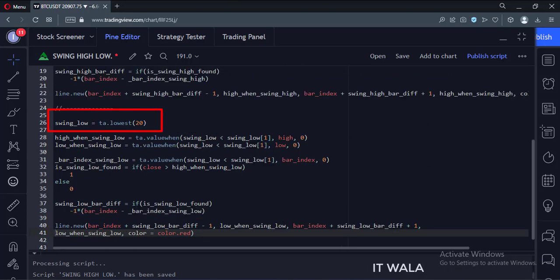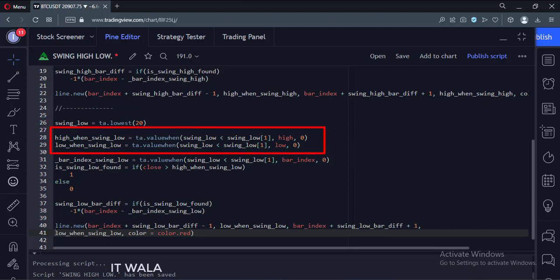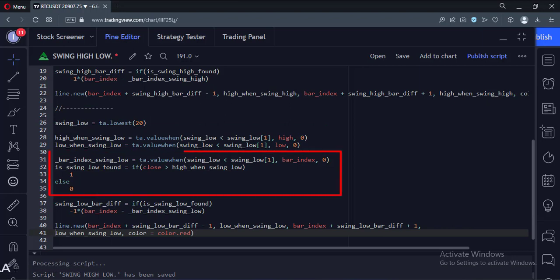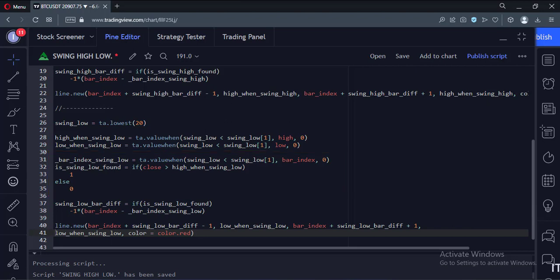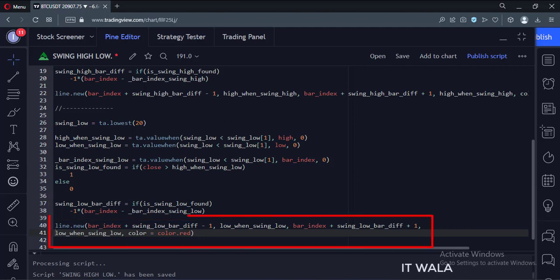Here we use the lowest function to find the lowest value in a range of 20 bars at a time. Then we get the high and low values of the lowest bar. If a bar closes above the high of the lowest bar, then we conclude that the lowest bar is final and concrete. Then we find the bar index of the lowest bar, and then we plot a horizontal line at the swing low in red color.